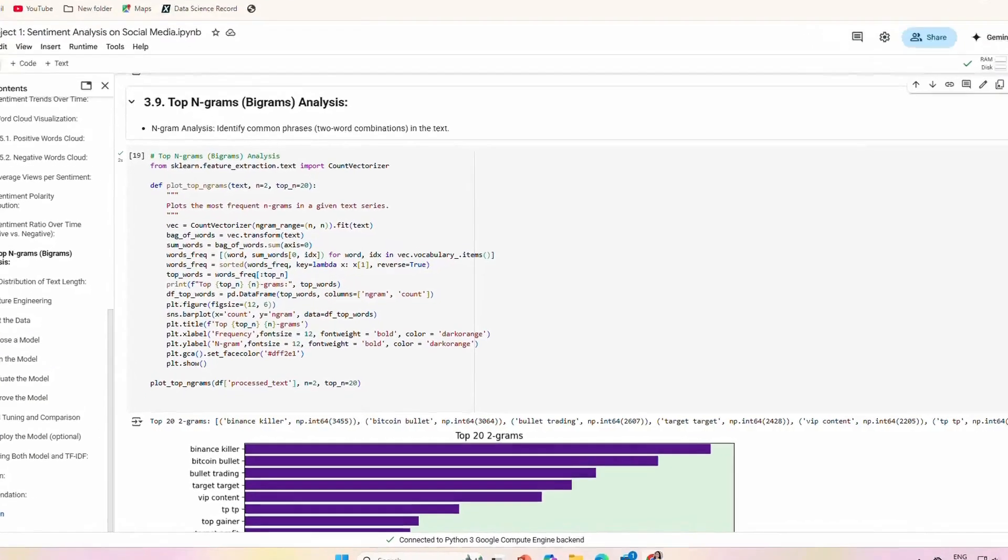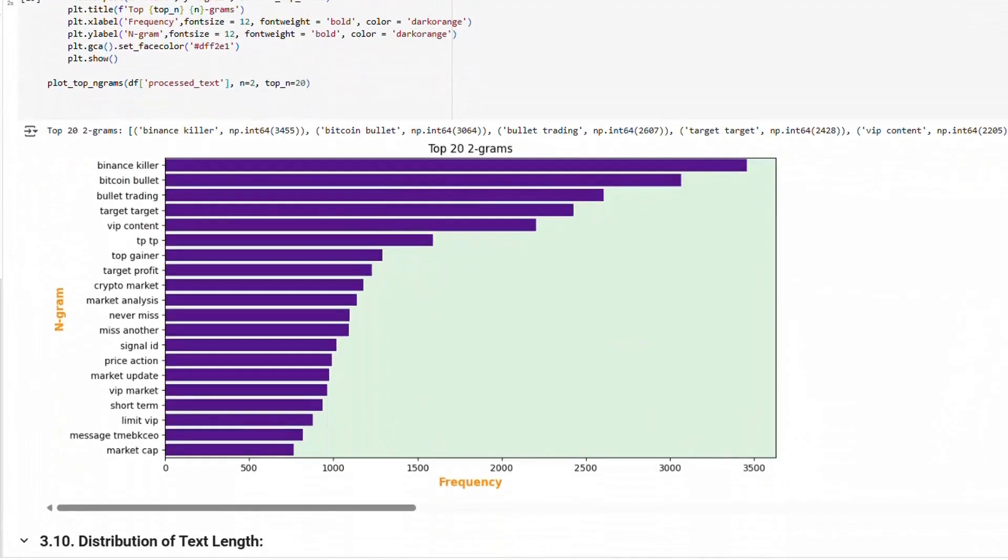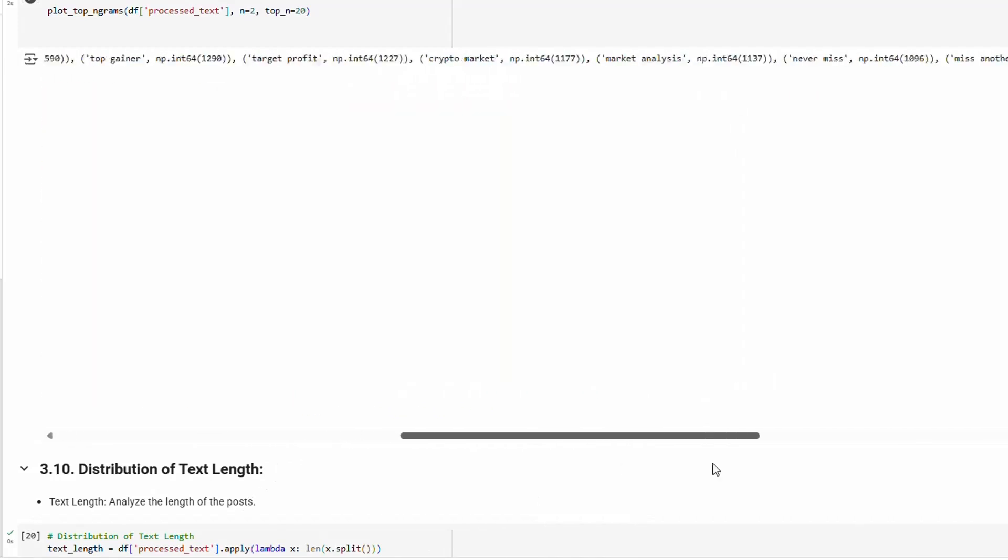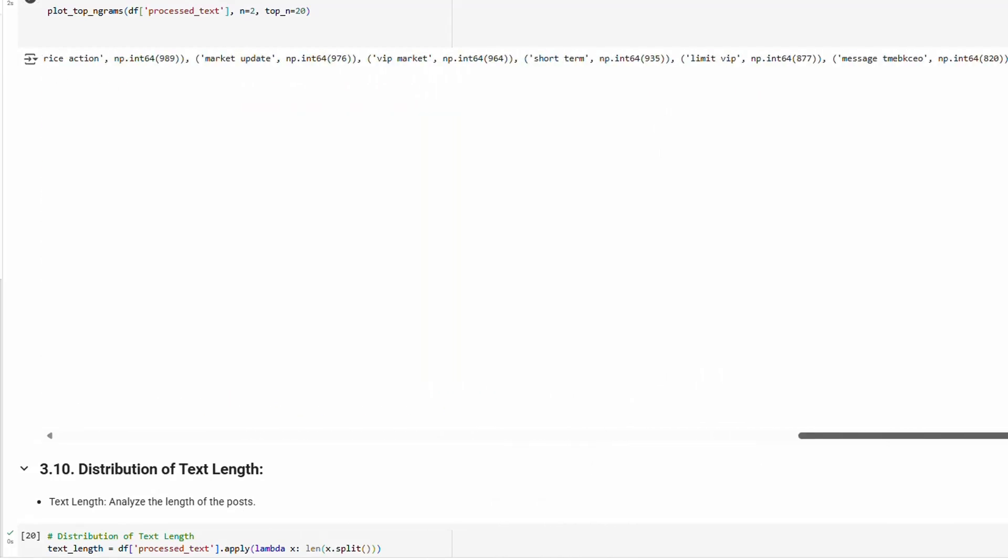N-gram analysis: An N-gram analysis allows us to find words that are commonly paired together. We found that these crypto communities frequently used phrases like Binance Killer and Bitcoin Bullet.